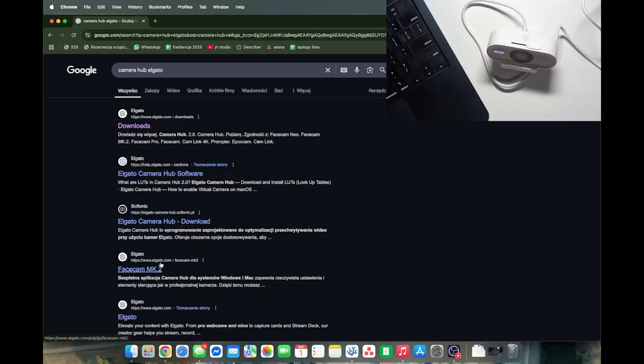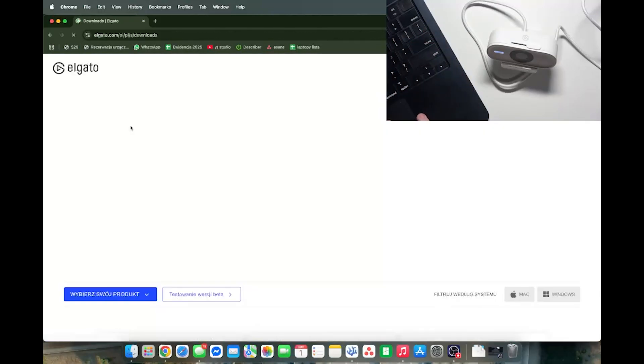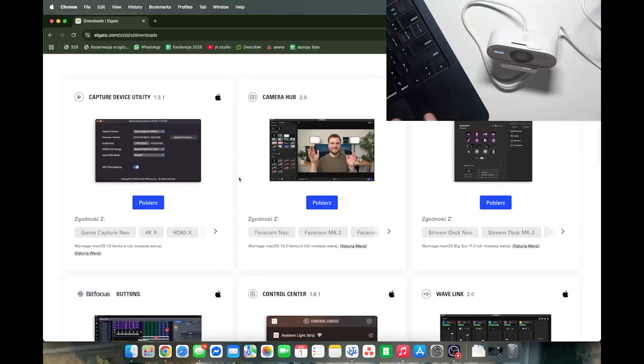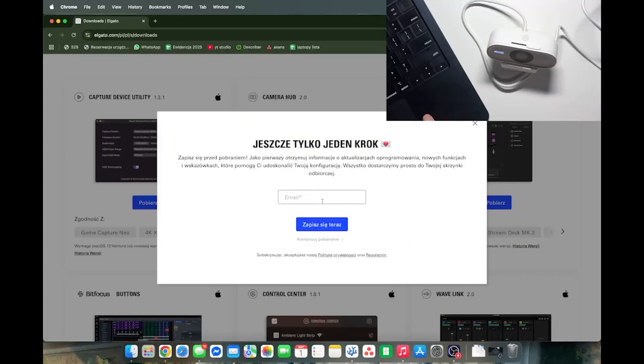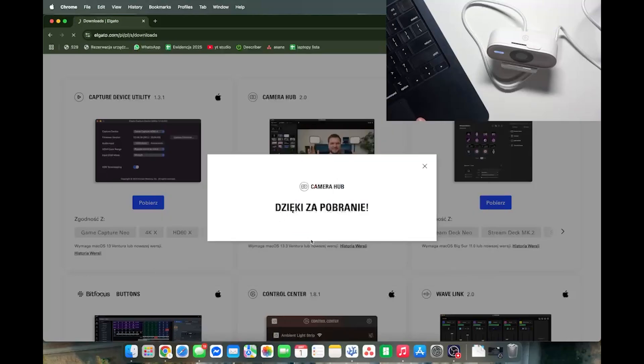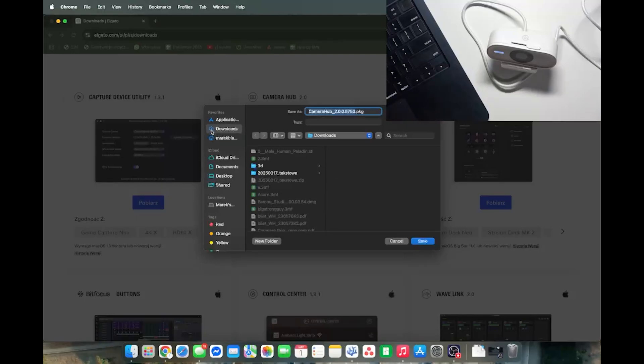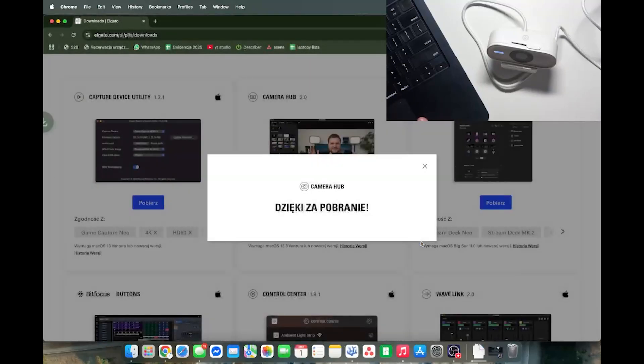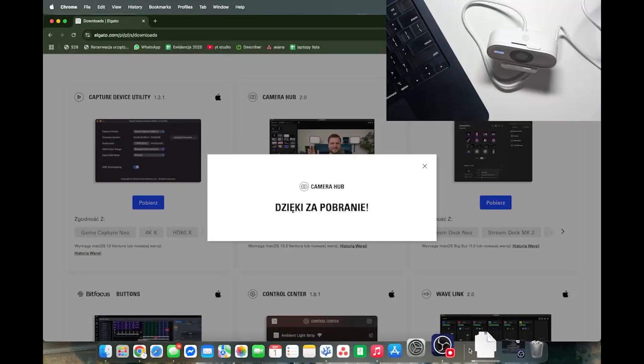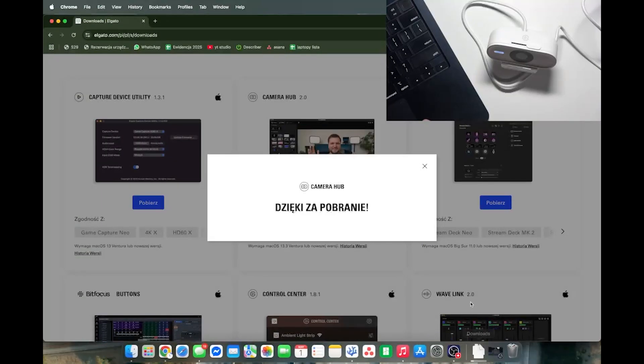Once we've found the downloads, let's go to the Elgato.com website and find Camera Hub. Then click on download and I'm going to click on continue downloading so I don't need to enter my email and now it has started downloading. I'm just going to find a place to download it, click on save and it will appear in my downloads. So let's wait until then.